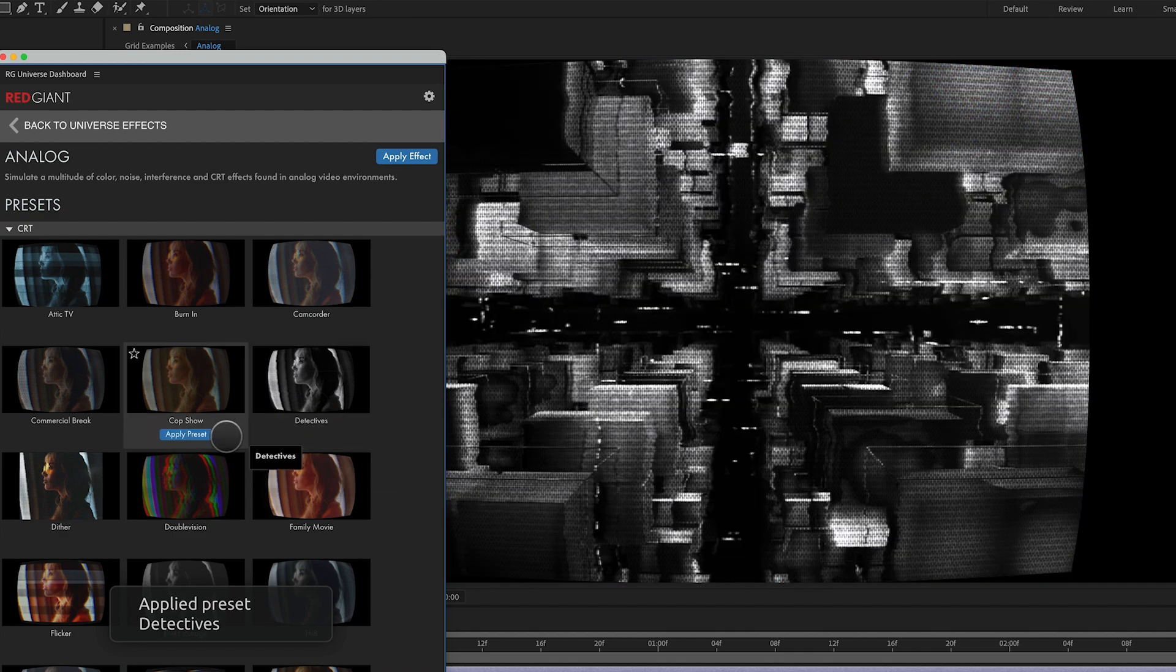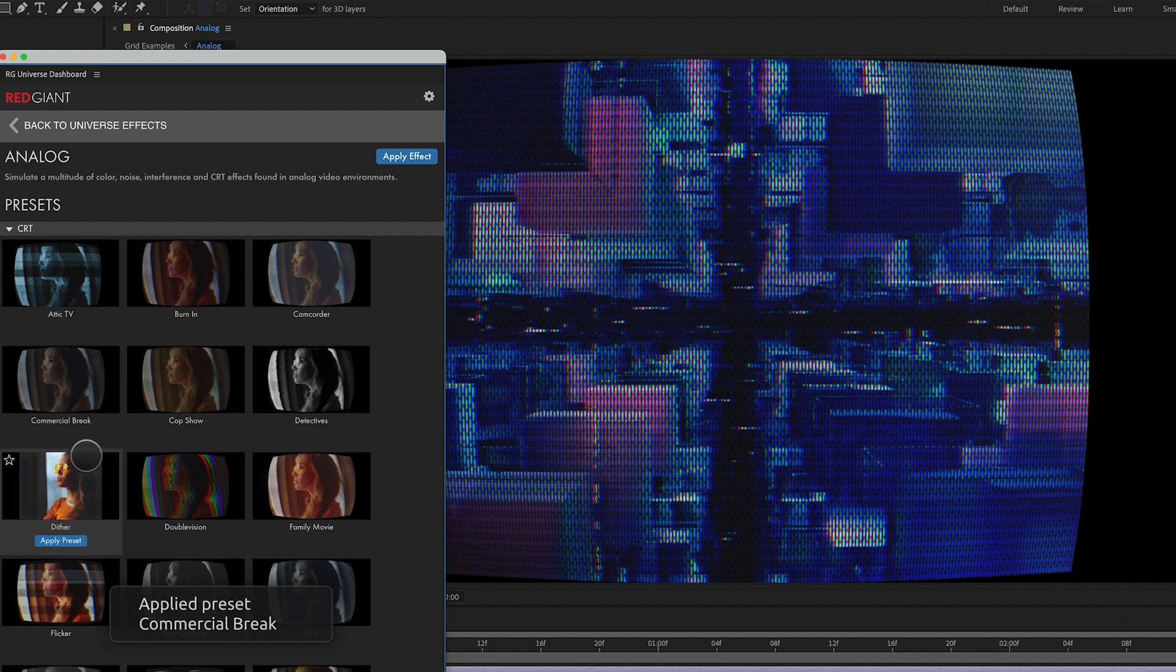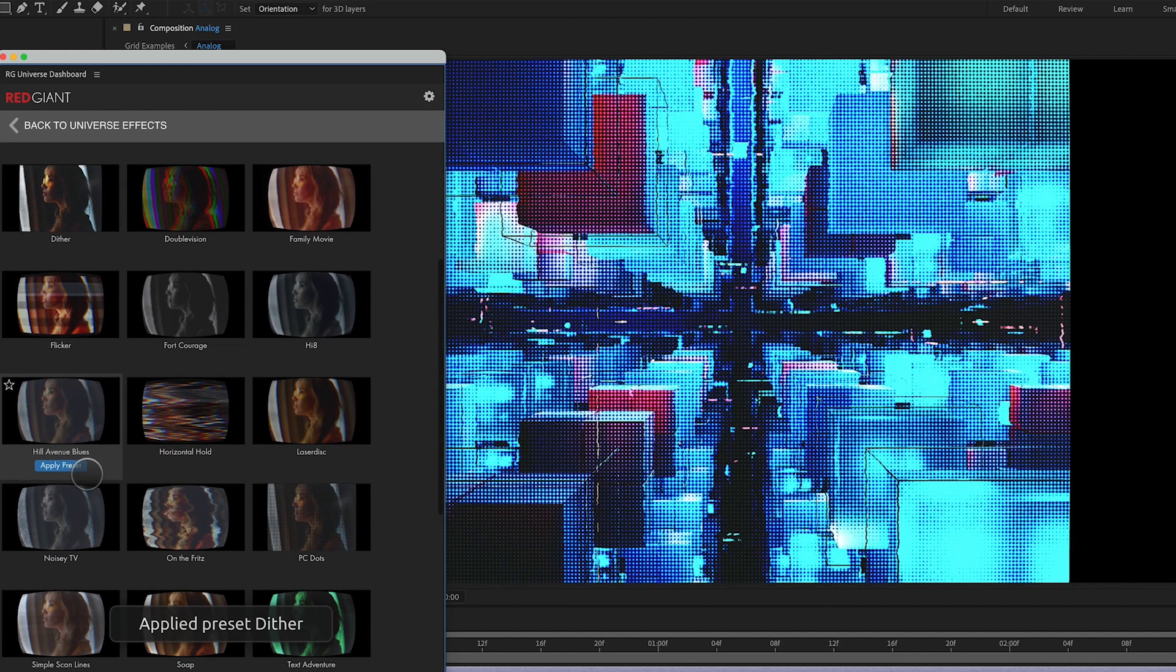Burn-In, Camcorder, Detectives is going to be like a black and white look, Cop Show, Commercial Break, Dither. I mean, the list goes on and on and on.